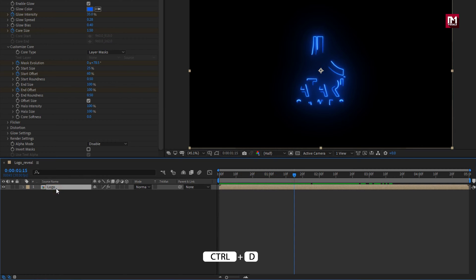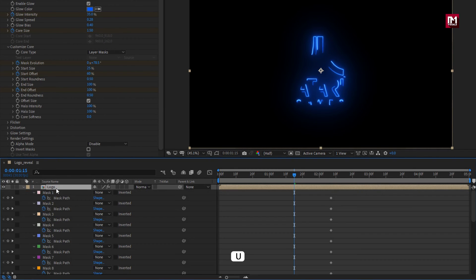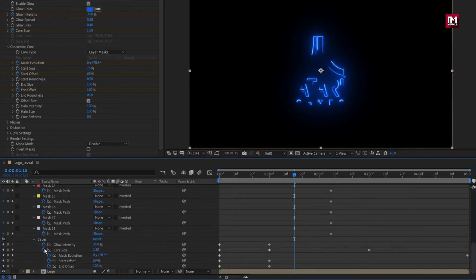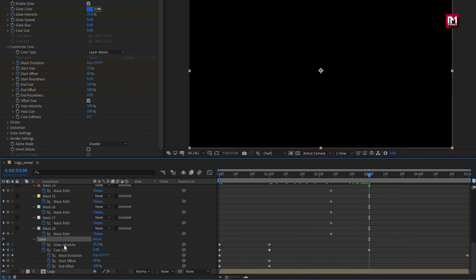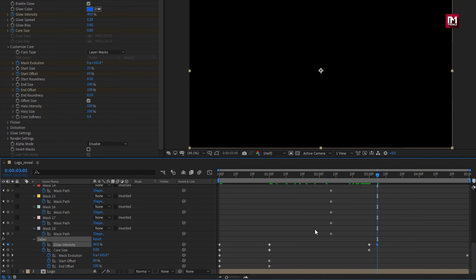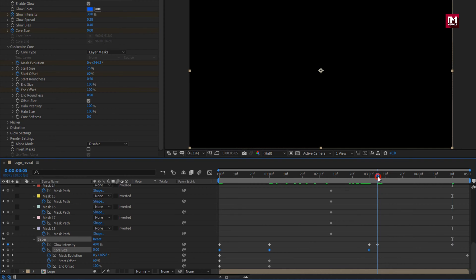Now let's create a duplicate of the logo composition. Press U to view keyframes. Now for Saber, go to 3 seconds and create a keyframe for glow intensity. Move 5 frames forward and set glow intensity to 40%. Now at 4 seconds and 20 frames, set glow intensity to 30%. For core size, at 3 seconds and 5 frames, set core size to 2.